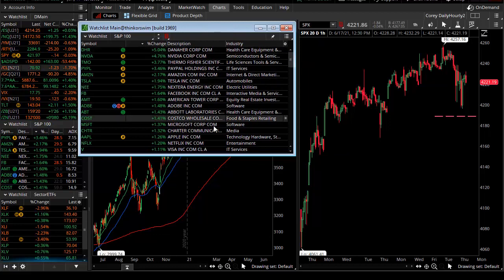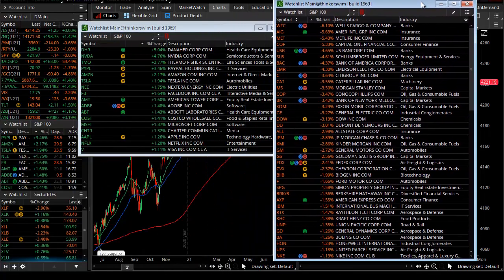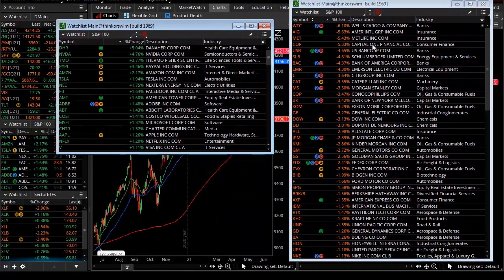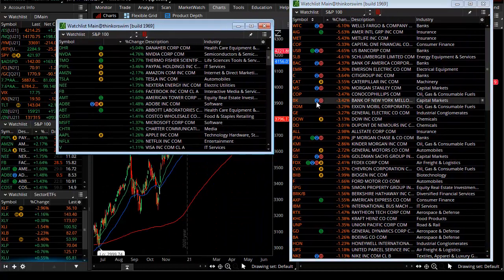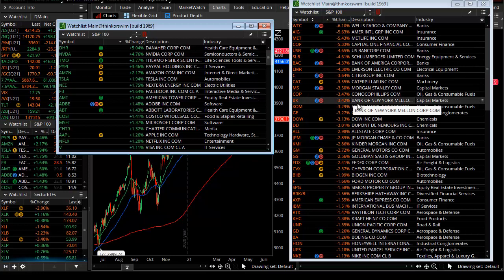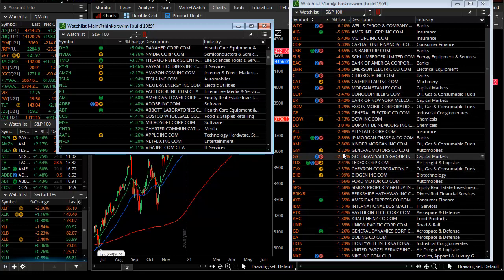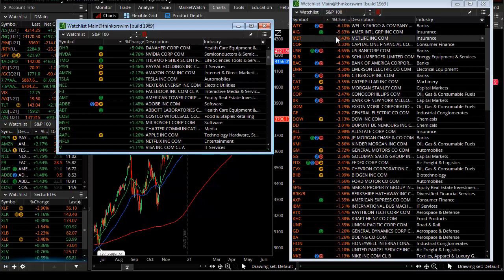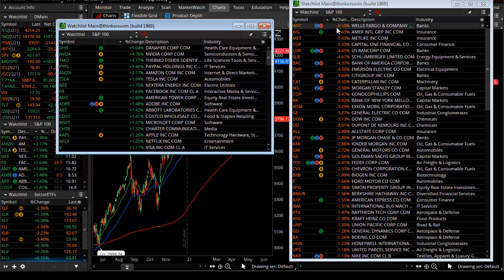But let's flip that perspective and talk about all these stocks making new highs or strong gains balanced with the more stocks that made new lows or at least had declines greater than one, two, and three percent. The weakest stock in the S&P 100 today was Wells Fargo, and that declined six percent.